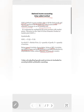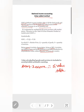Now, according to the value added method, domestic income is equal to the sum total of value added by all productive units in an economy. In order to understand this, we first need to understand the meaning of value added.